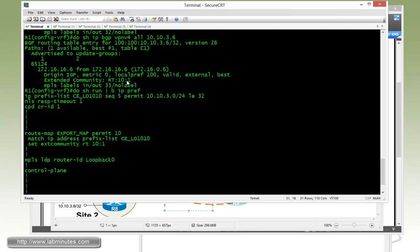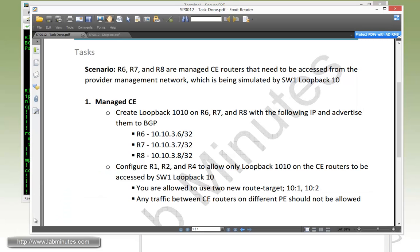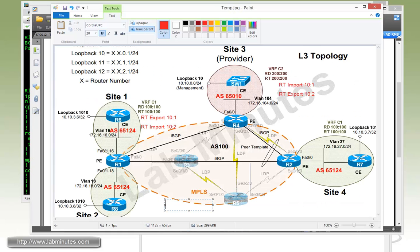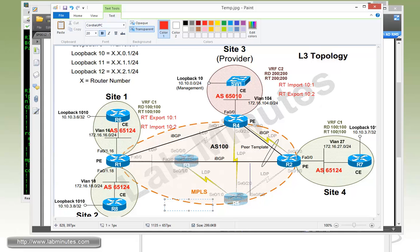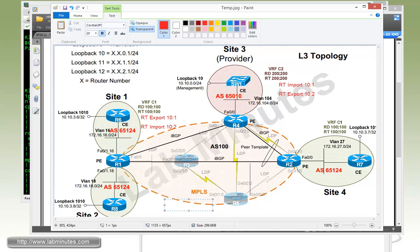And that's because we have the task mandates that the traffic between the CE routers on different PE should not be allowed. So that way, if we didn't do that, then the loopback 10.10 will still be tagged with 100 colon 100. And that will be imported by the other PE routers. So by replacing it completely with an RT of 10 colon 1, it would not be imported. Hence, there will be no communication between those loopback addresses between these two PE routers.